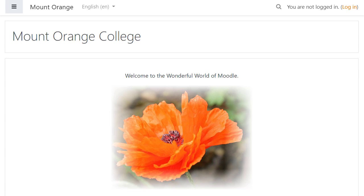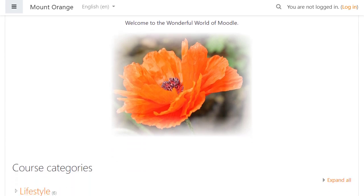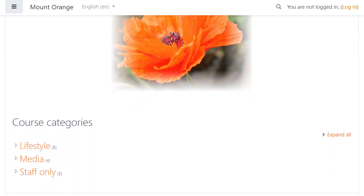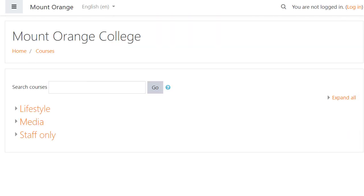This Moodle site has three categories visible to non-logged-in users. Until now, unless the Moodle site is locked down, anyone who knows the URL to the list of Moodle courses is able to view them, even if they cannot enrol into them.